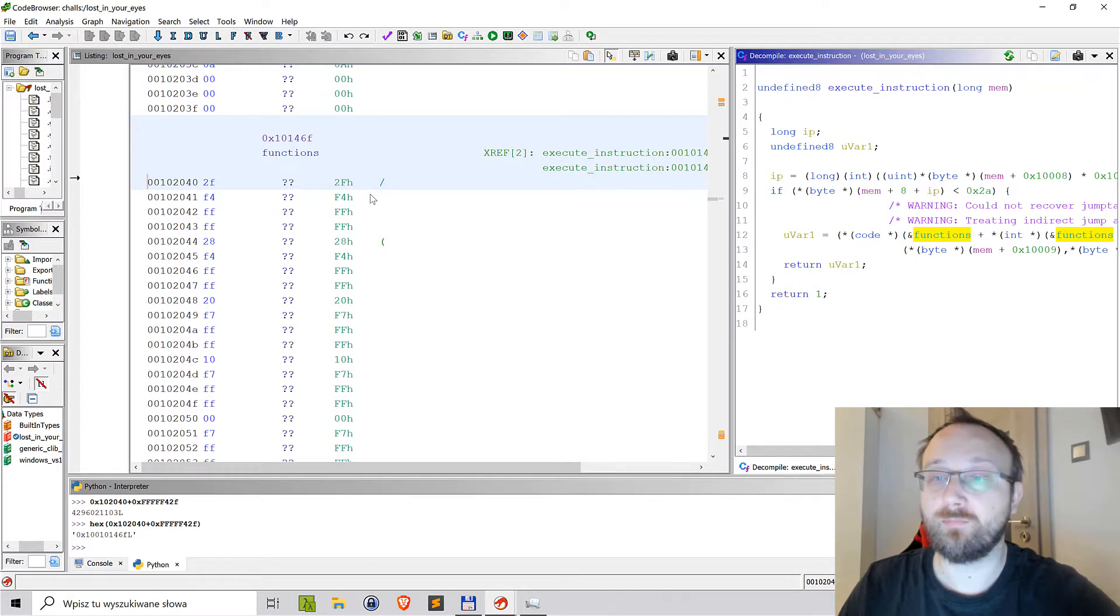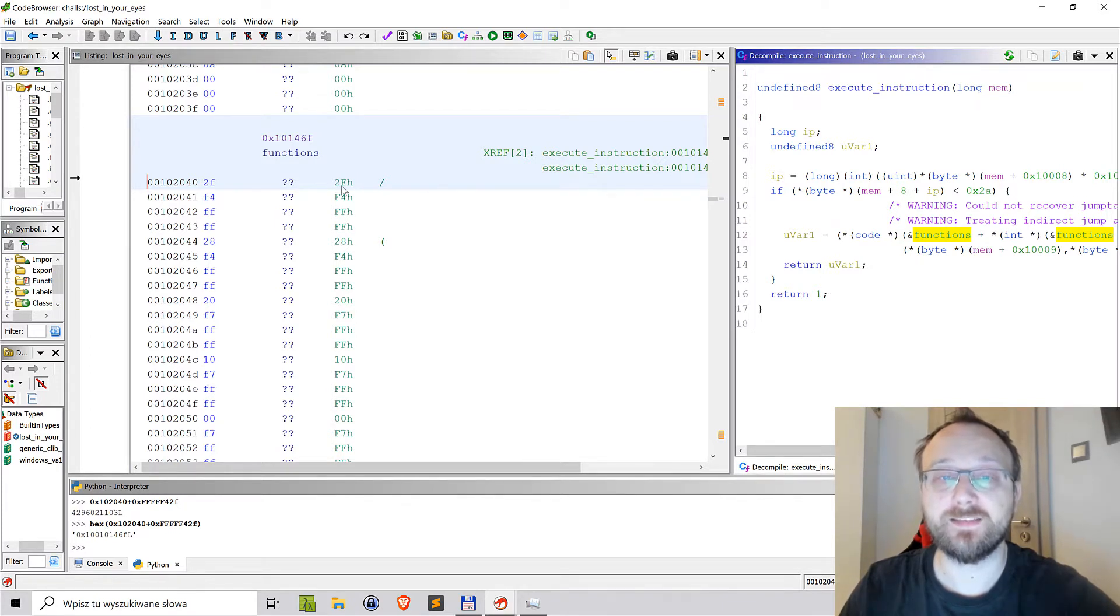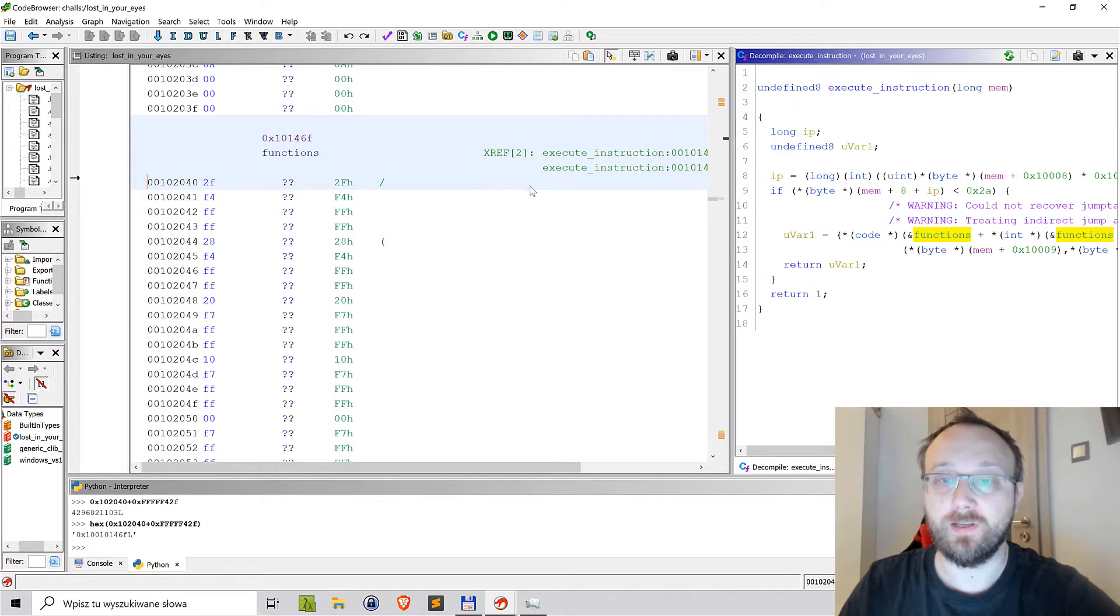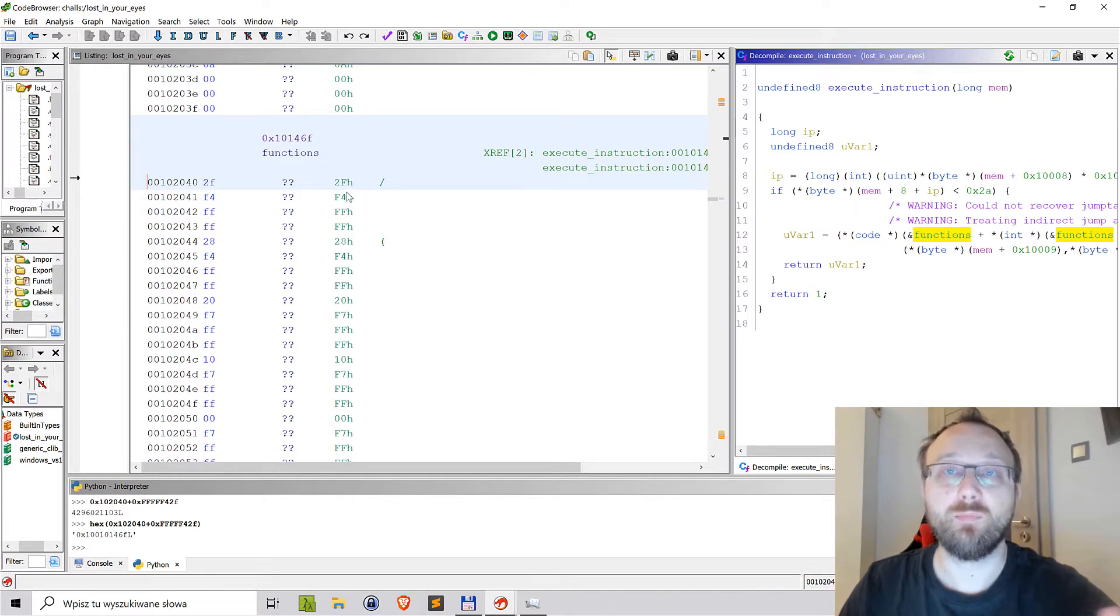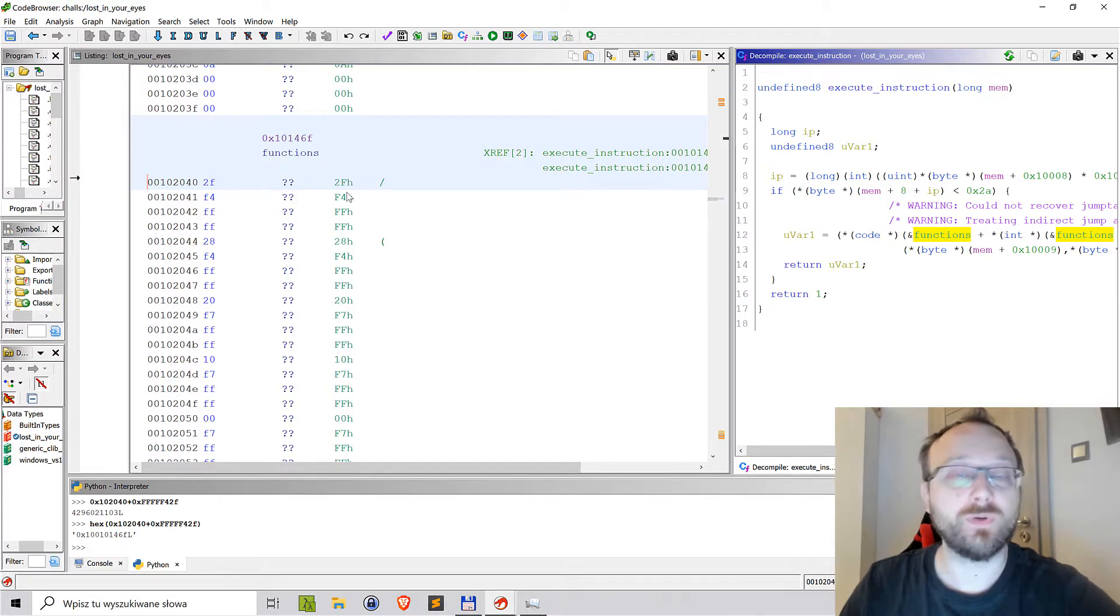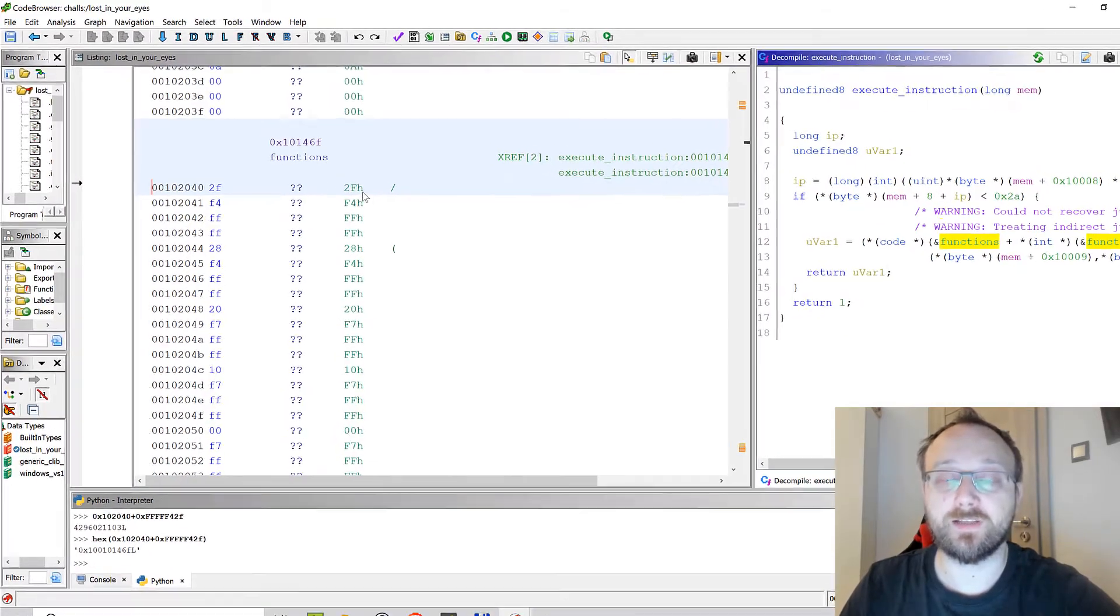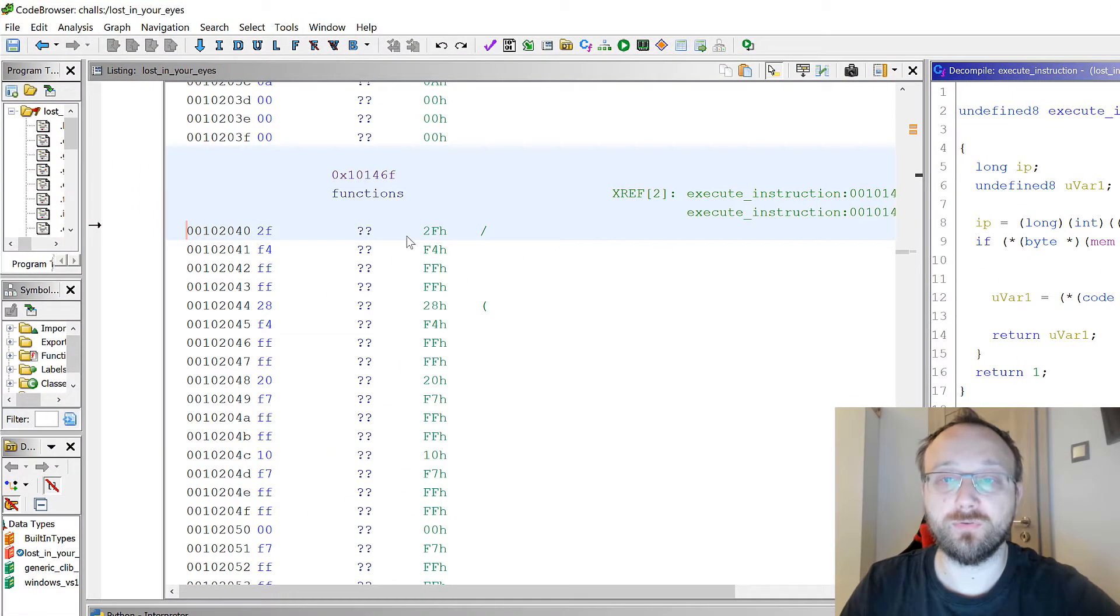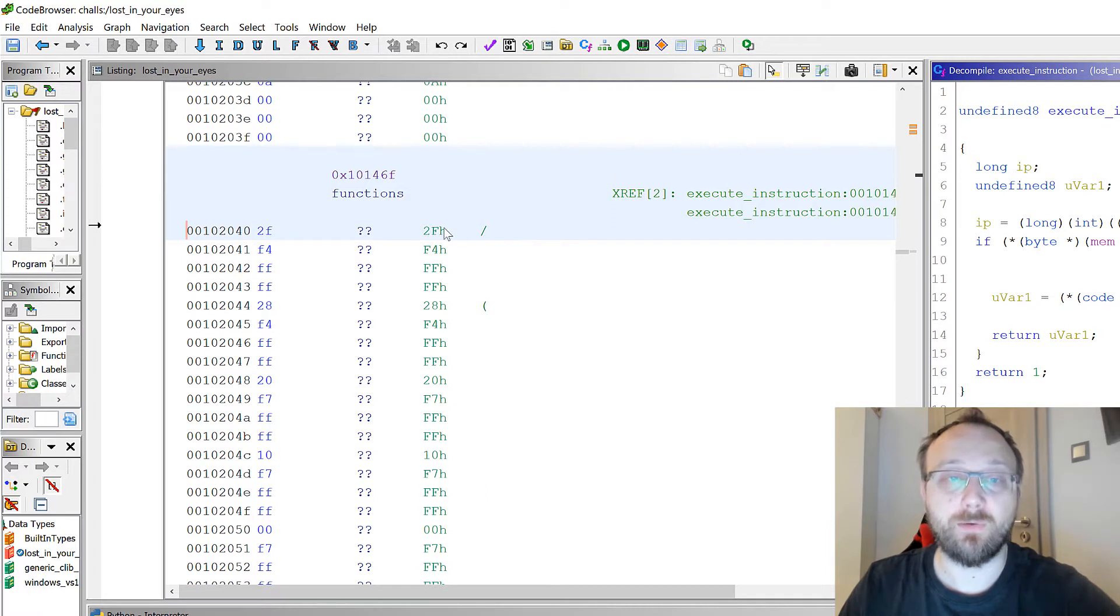Of course we could analyze like that without processing, but it would be easier if we would actually see the method that this offset is pointing to. Of course we could do it manually by instructing Ghidra to change how it displays those bytes.